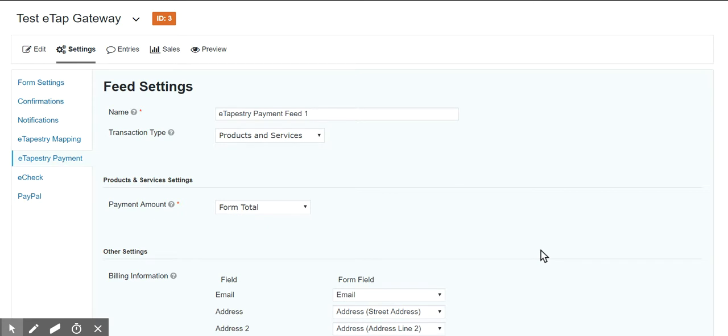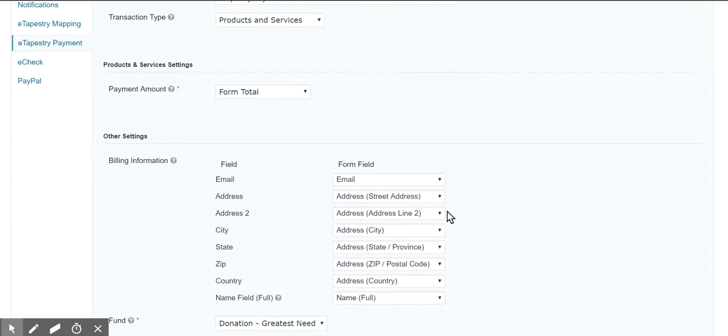So the eTapestry payment plugin is designed to simply process a payment through your Blackbaud gateway. It creates a very simple gift.